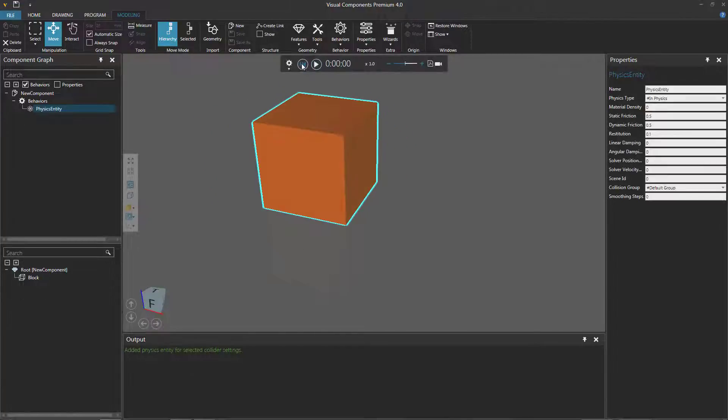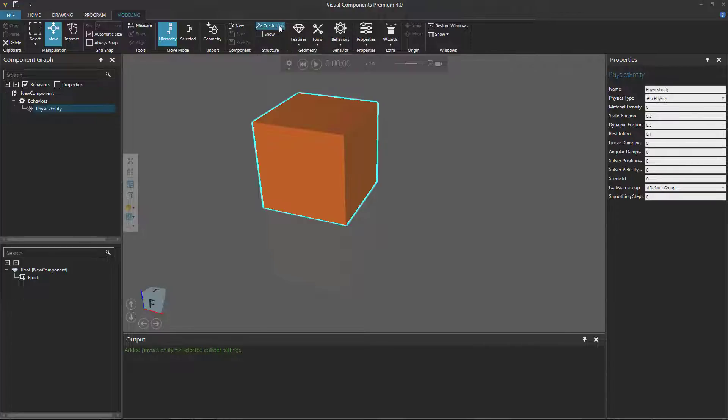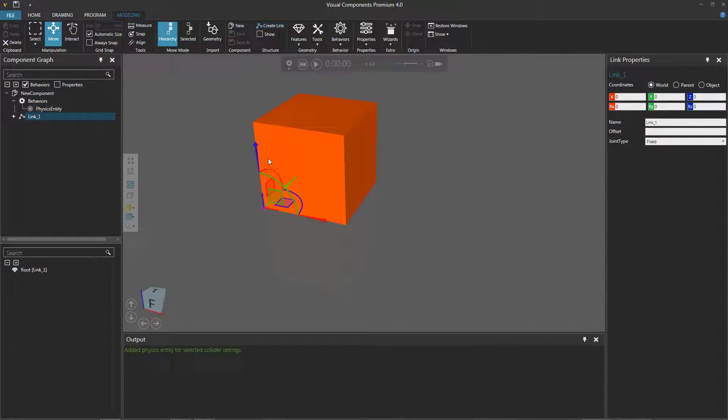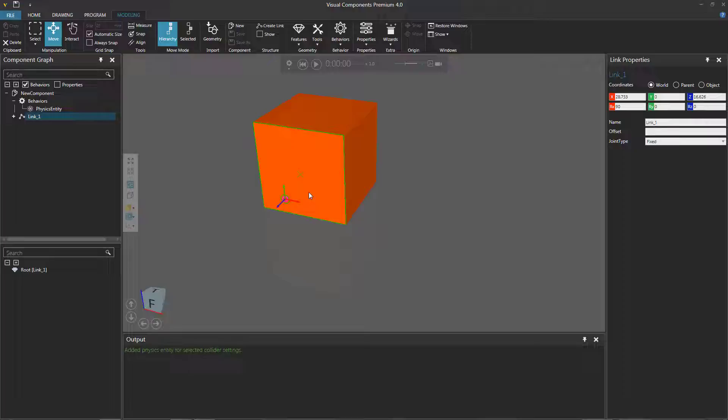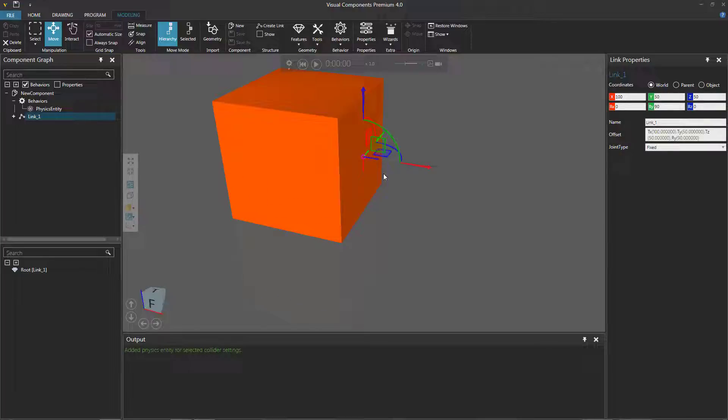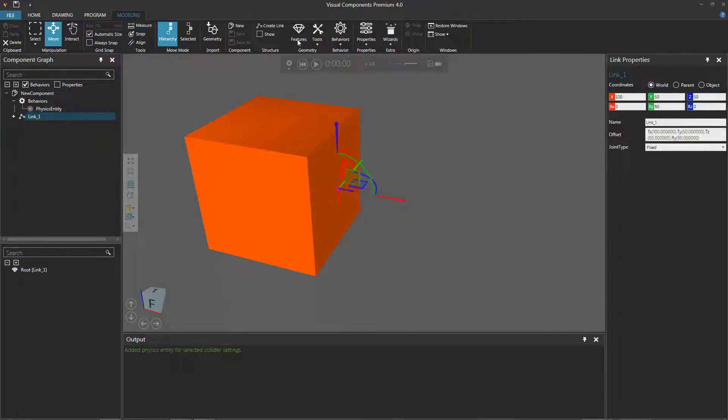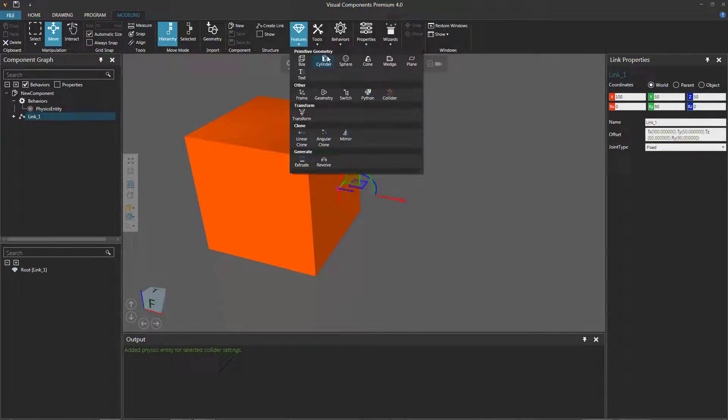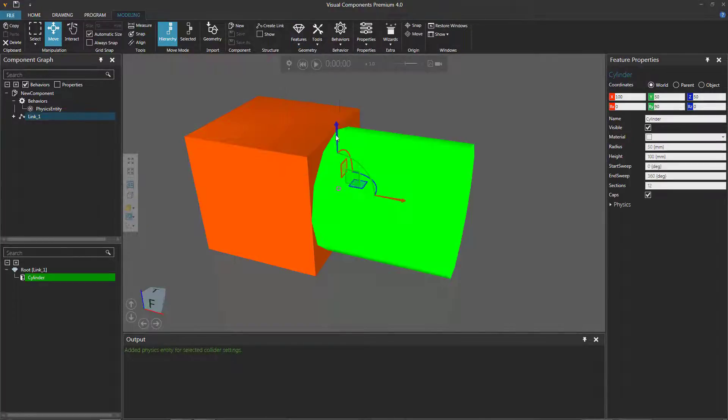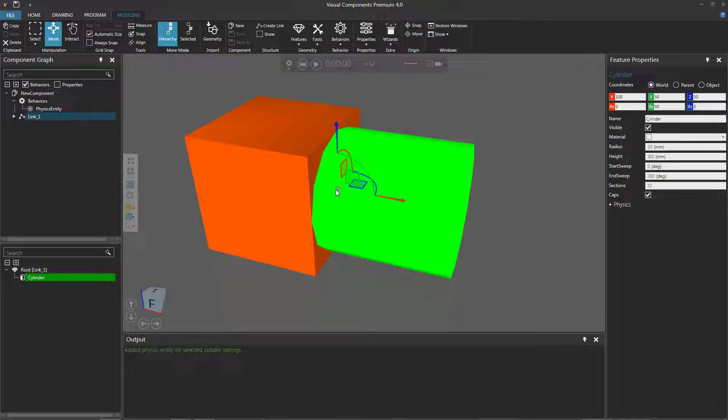Let's reset and add a new link or node to the component. Using the move tool, I'm going to offset the node to be at the center of this face on the block and notice the orientation of the node. Let's now add a cylinder to that node and you can see the cylinder inherited the node offset.